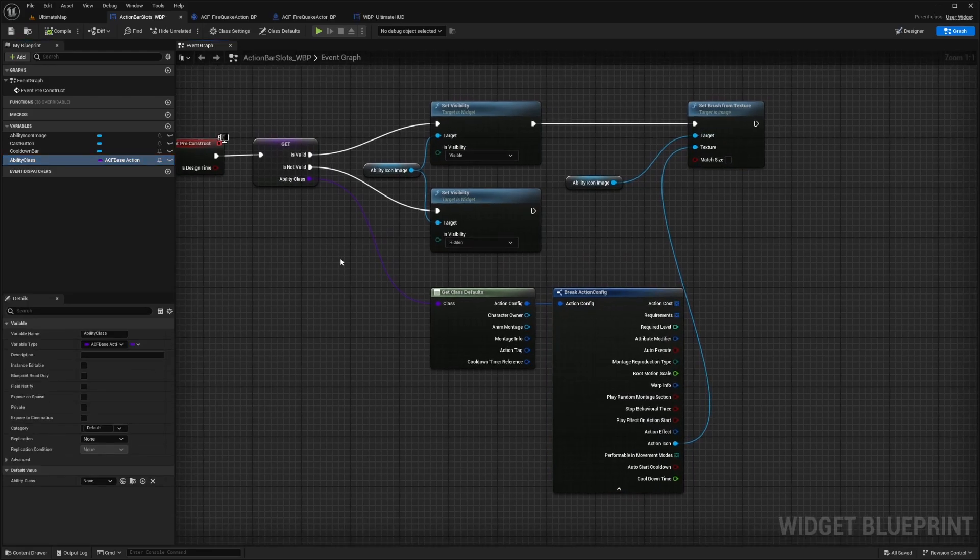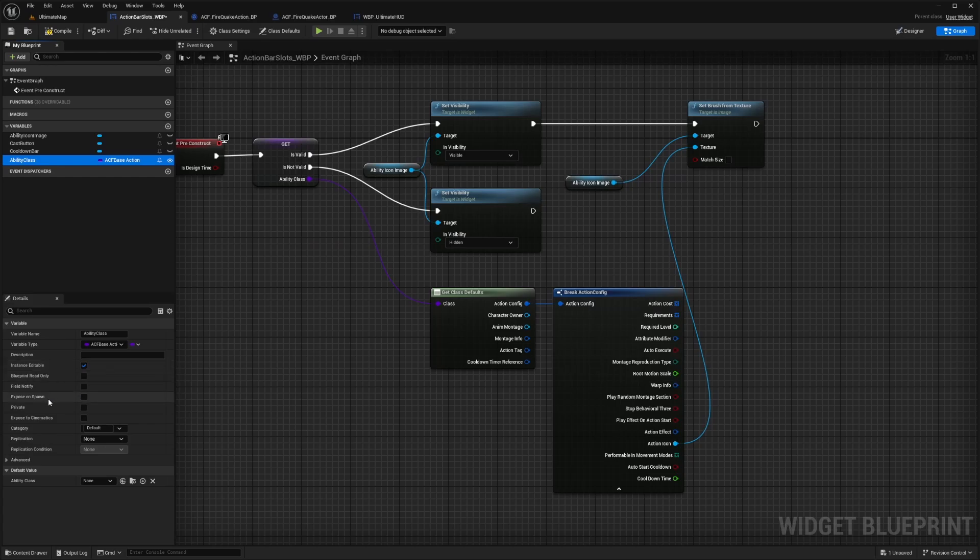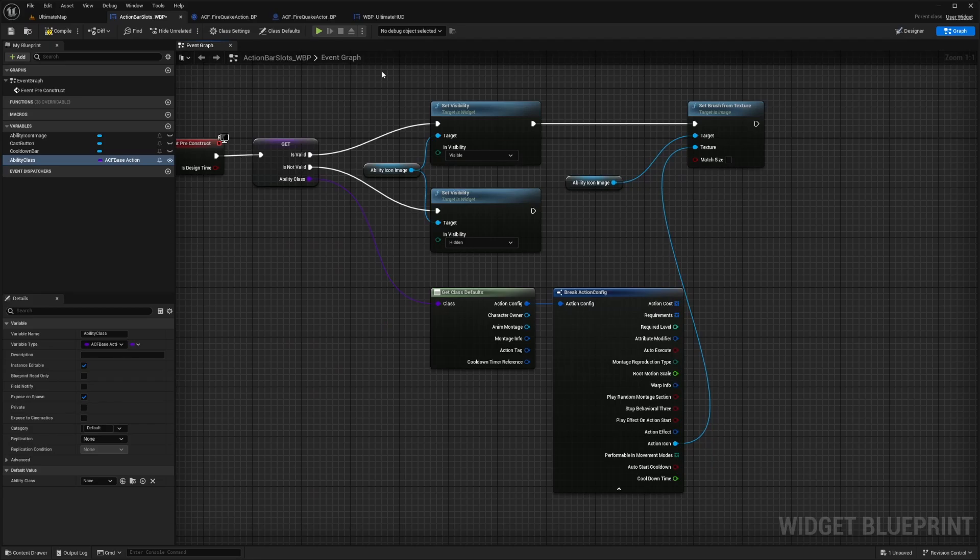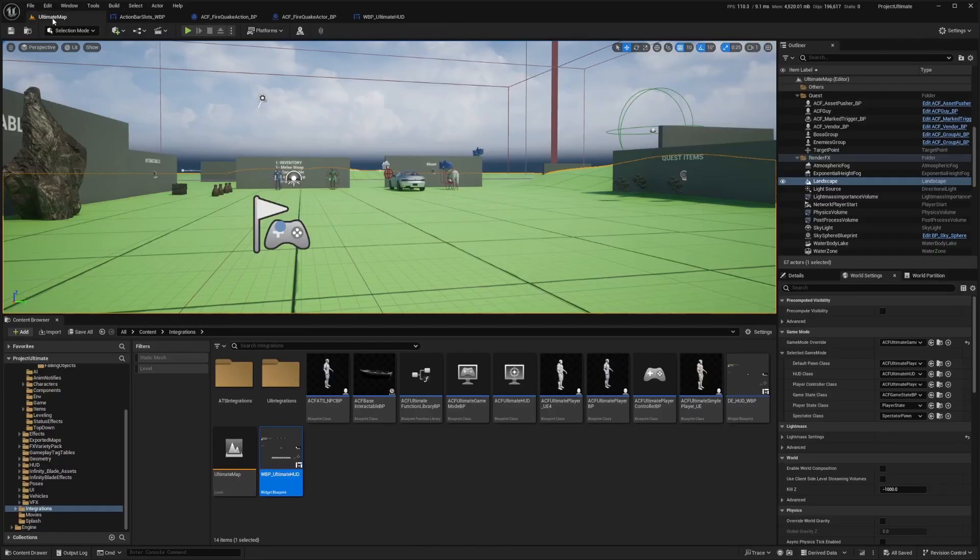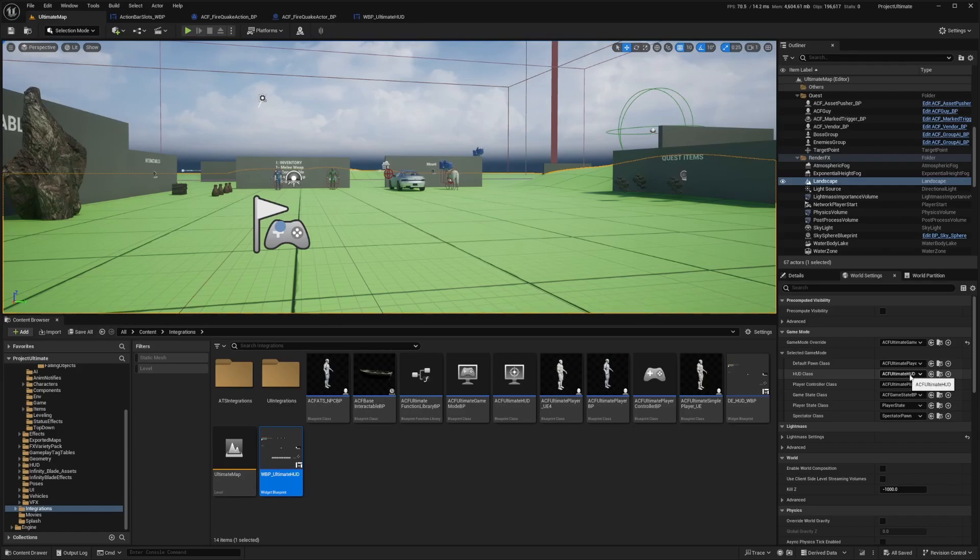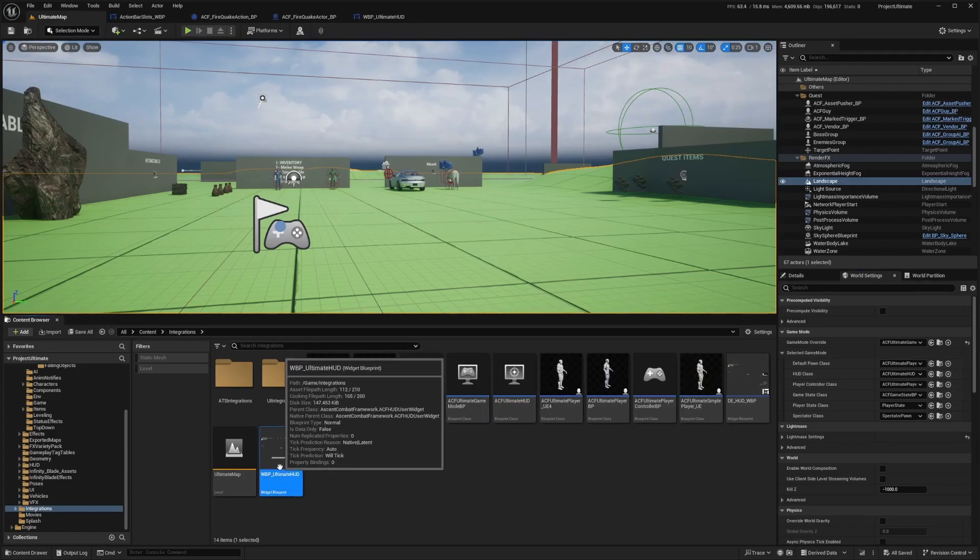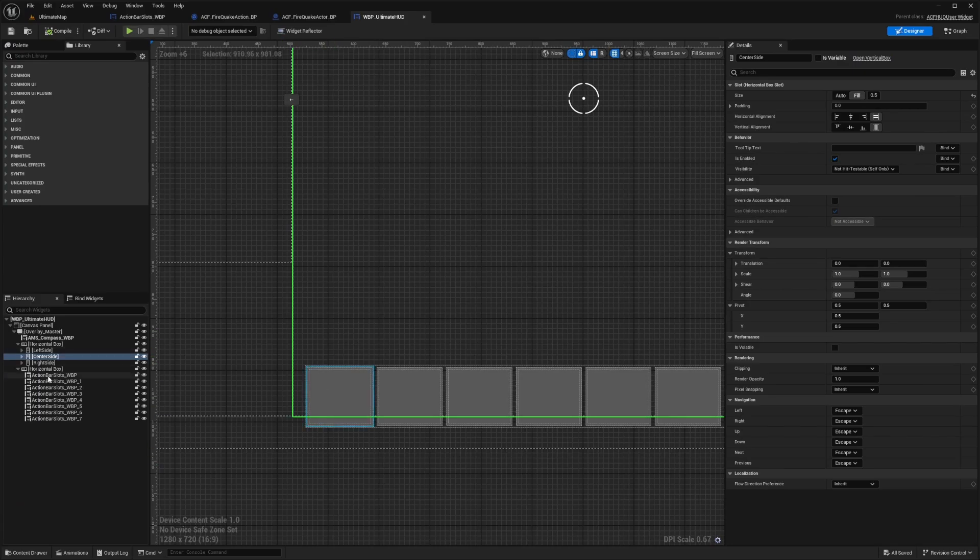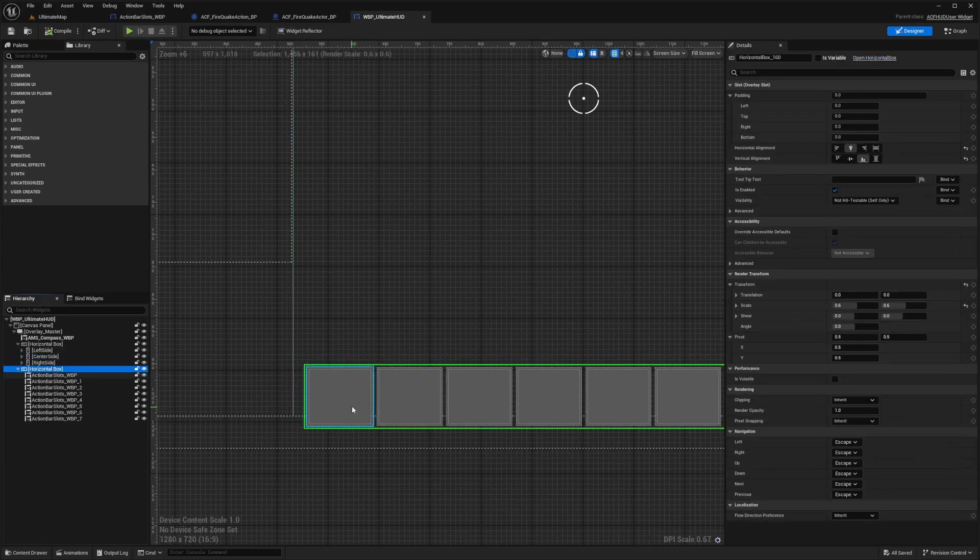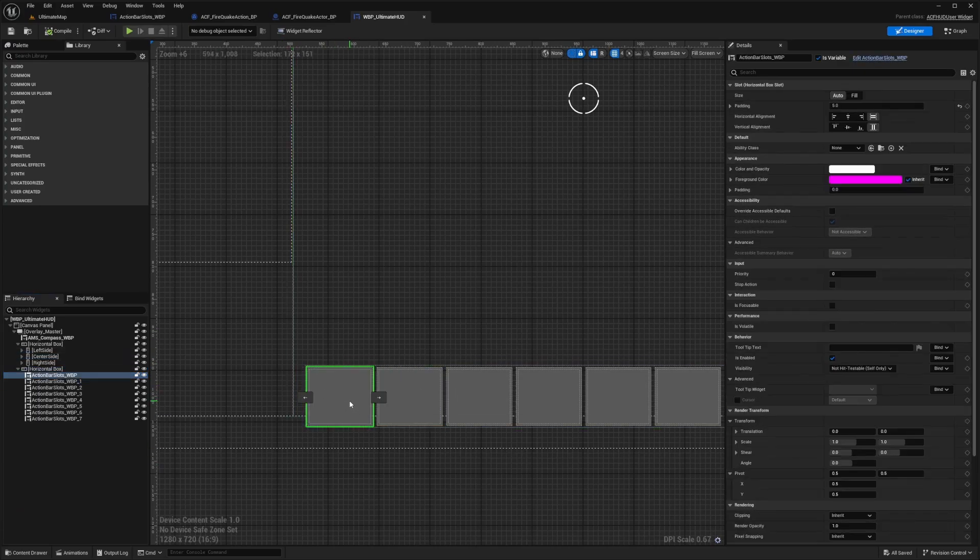And now after we set that up, we're going to click on ability class and make sure that it's instance editable and expose on spawn. And this is so that it's visible to our UI that we can select it. So now when I hit compile and save, I can go back to my ultimate map and go to my ACF ultimate HUD class or full sample, whichever one you're using, and then select my WBP ultimate HUD to open this up.